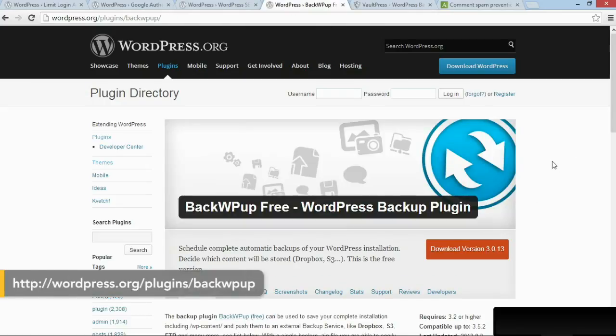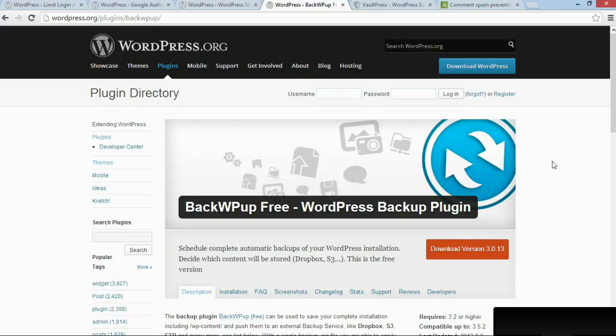I've mentioned backups previously in the course, and here I'll say it again. Whenever you have a site online, it's important that you run backups of that site, especially because your site now consists of several different elements. You have WordPress itself, you have the files you've uploaded to WordPress, and you have your database.